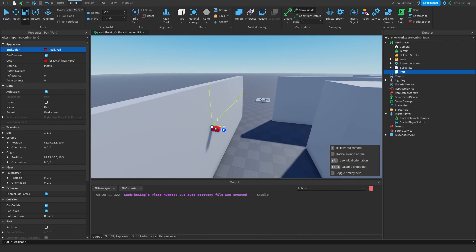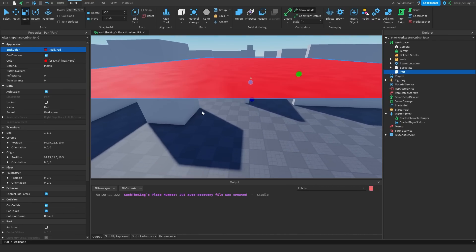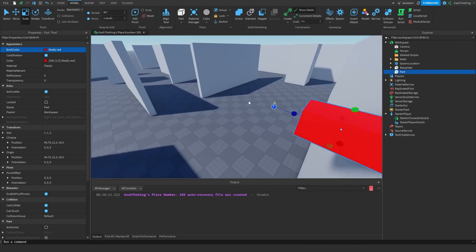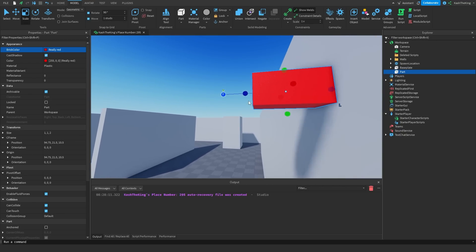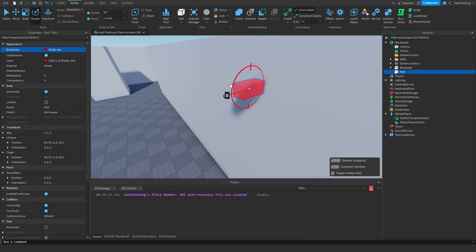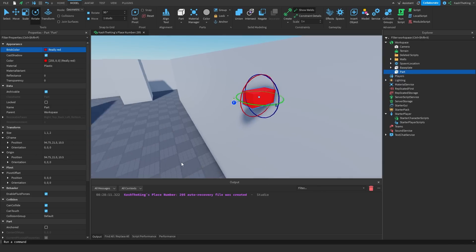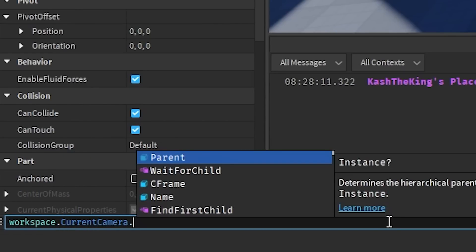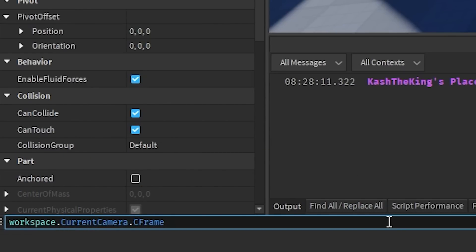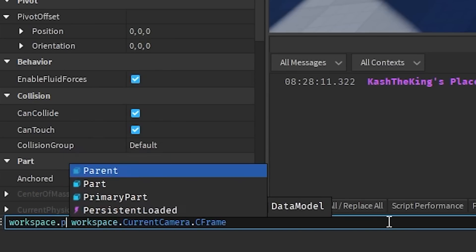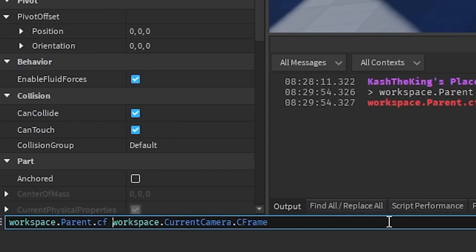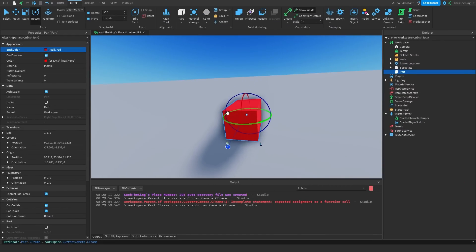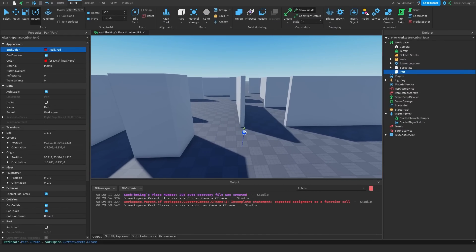The way our camera is going to face — we want to have it facing the way that the camera is going to look. This orientation indicator should be facing wherever you want to look. But there is a way easier way to do this rather than just rotating it manually. If we go down here to the command bar, we can actually just type in workspace.CurrentCamera.CFrame, and then we just can change the part CFrame. So workspace.Part.CFrame equals camera CFrame, and as you can see it rotates and positions it perfectly to where our camera is looking.